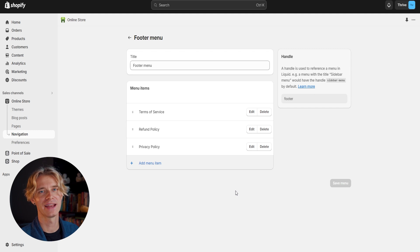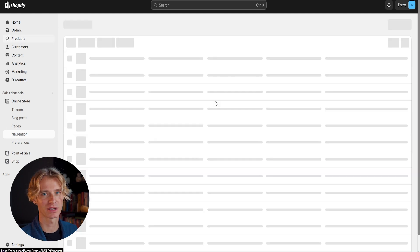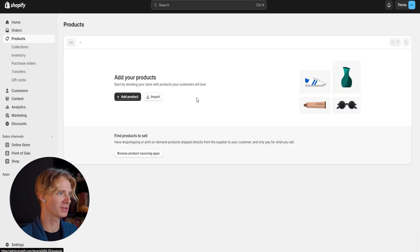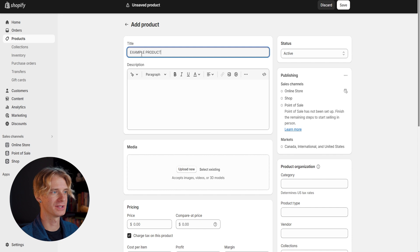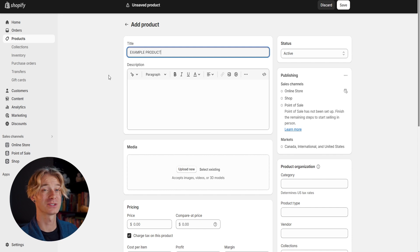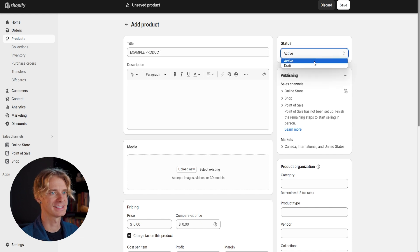Now we're going to want to add some individual pages to our store. But before we do that, let's go ahead and add an example product first. If we click on products and then 'Add product,' I'm just going to call it 'example product.' We don't need to worry about editing this yet — we'll do that when we develop our product page. So let's make sure the status is active and click save.